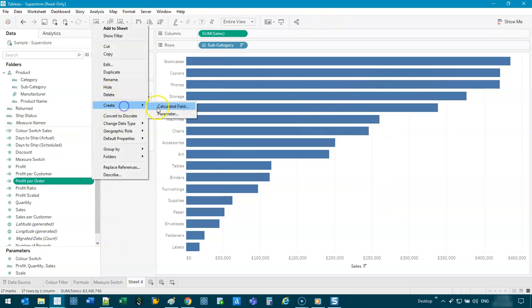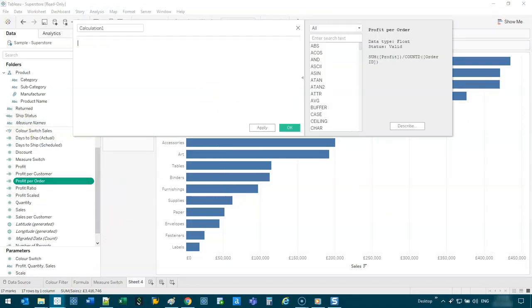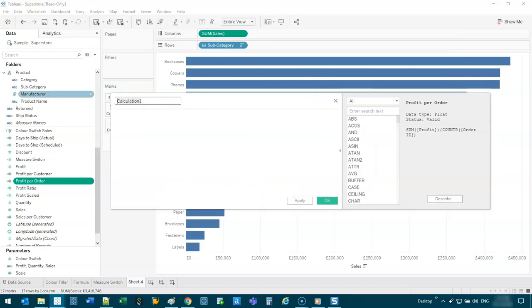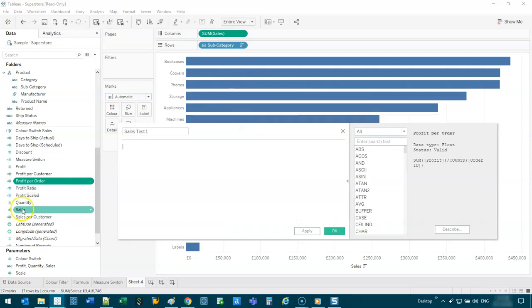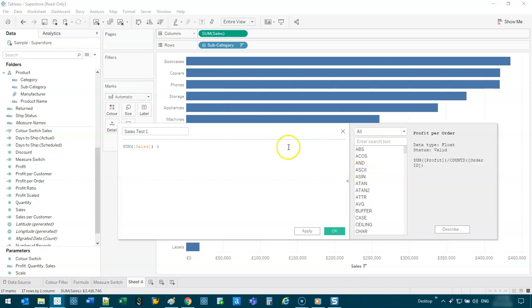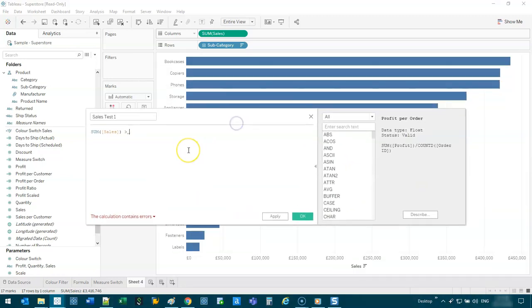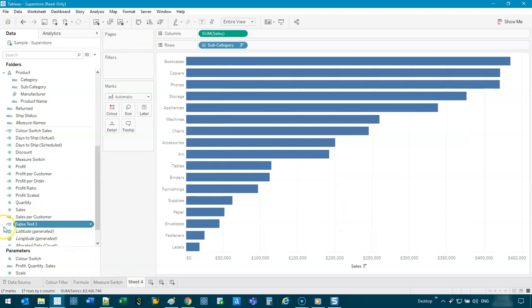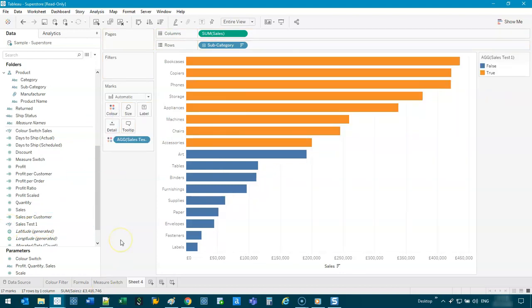So I can go create a calculated field. Let's call this 'sales test one'. I really just want to do the sum of sales and do some sort of check — the easiest is just greater than or equal to $200,000. So now you can see it's true or false, basically a condition. If we grab that and put it into color, it puts a color on it.